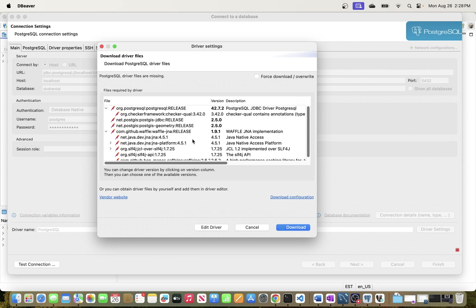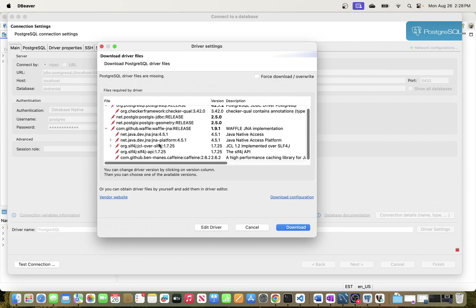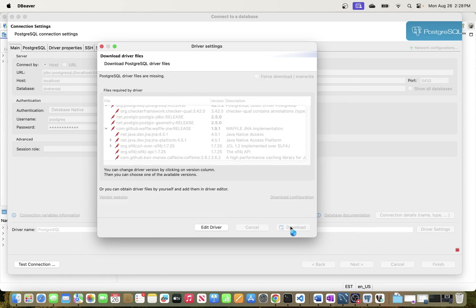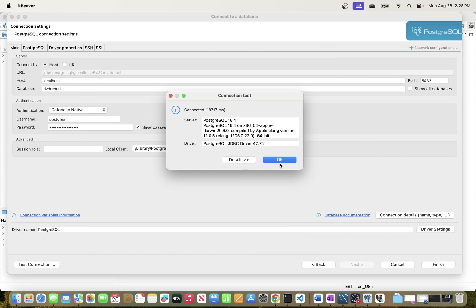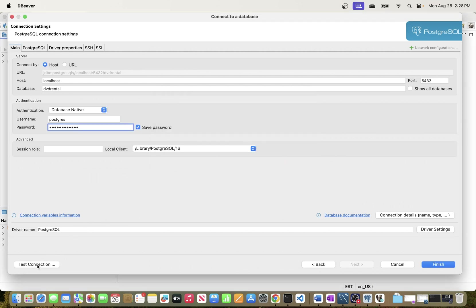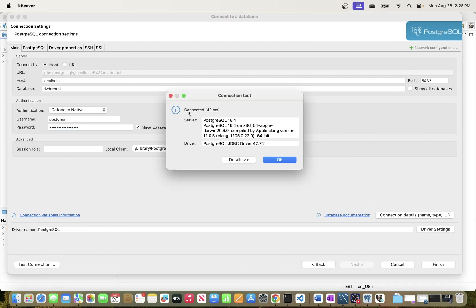Go ahead and hit 'Test Connection'. You can see that we need to install additional driver files — these are libraries that DBeaver needs to connect to PostgreSQL. Go ahead and download them. The download completes and our connection is successful. I'll hit 'Test Connection' again and you can see we are successfully connected.